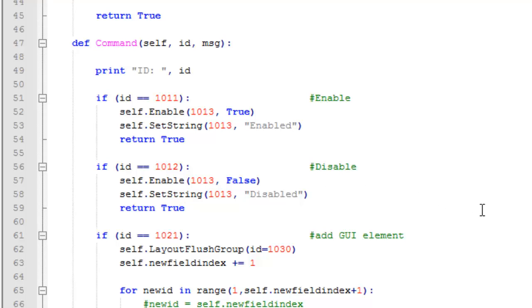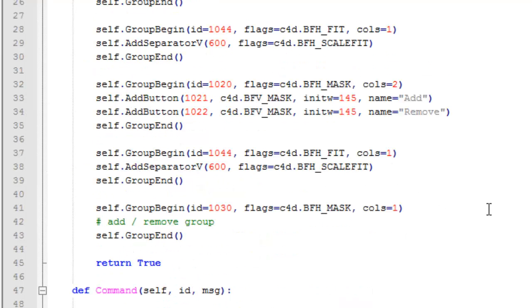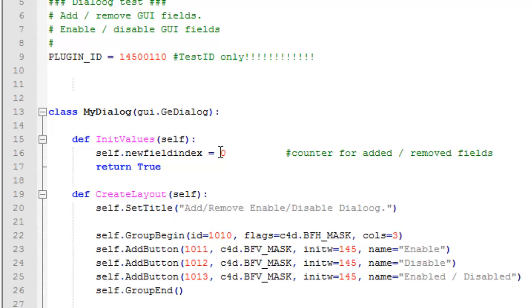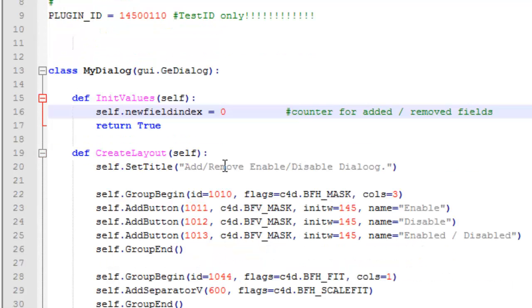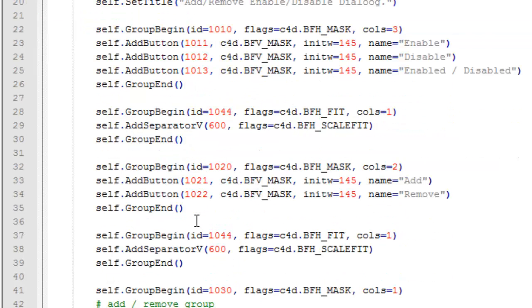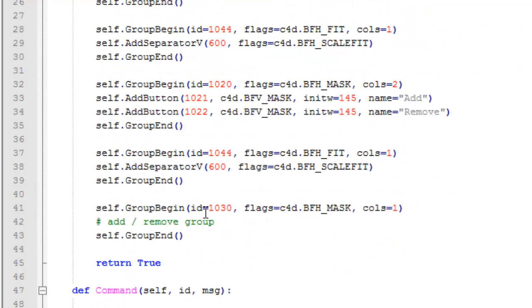So again, very straightforward. First of all I build a dialog, here it is the class. I set a new field index to zero, so no fields are added or removed. I set the first buttons for the enable/disable, a separator, the buttons for add and remove fields, another separator, and the empty group in which you will add and remove additional fields.